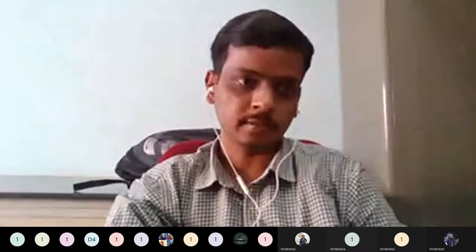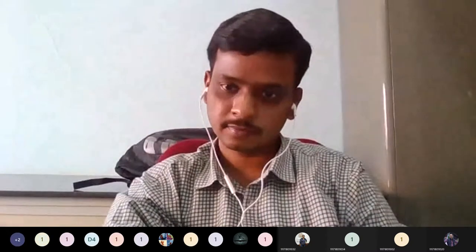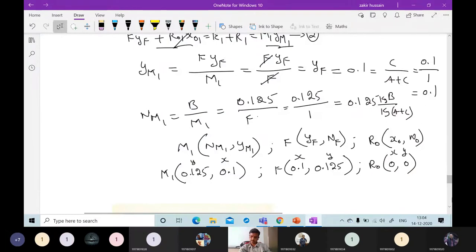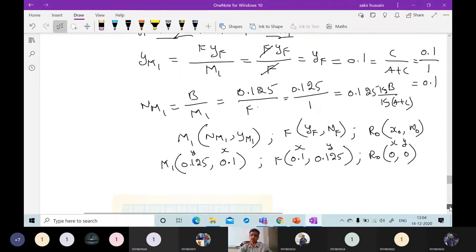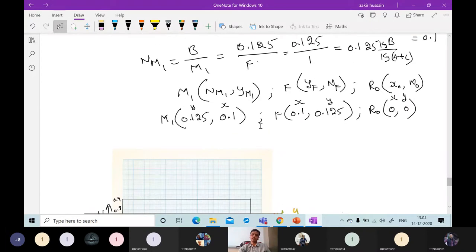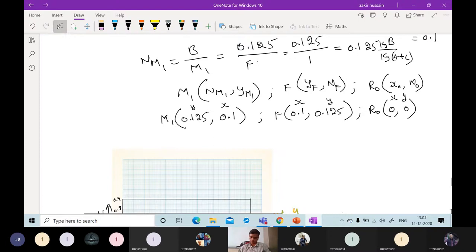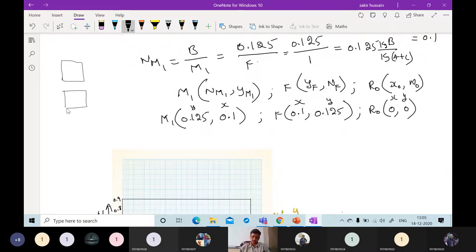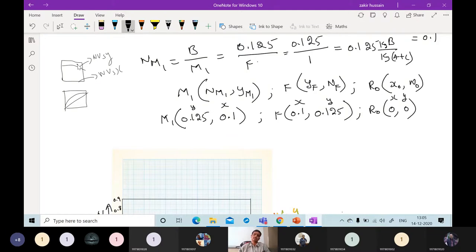Good afternoon everyone. We will continue the same problem. We have the coordinates here — the points once drawn on N versus XY, and at the same time the distribution curve. We want these three points, which are already there. The graphical procedure was derived previously: first you draw this, then N versus Y comes like this, and N versus X.